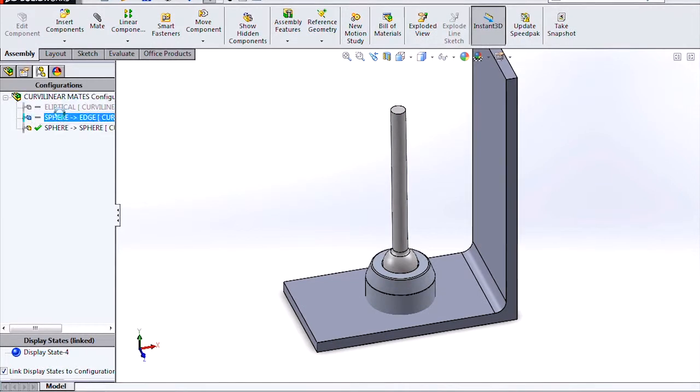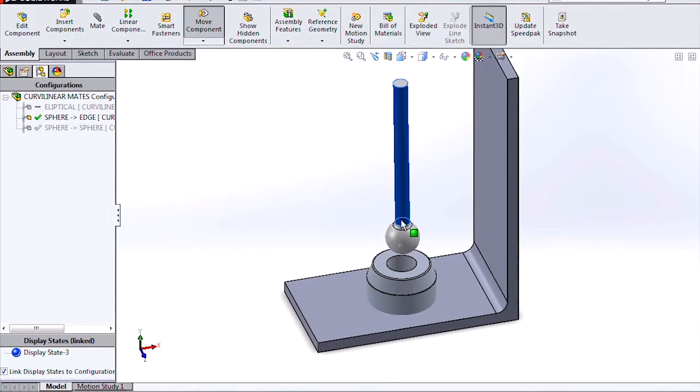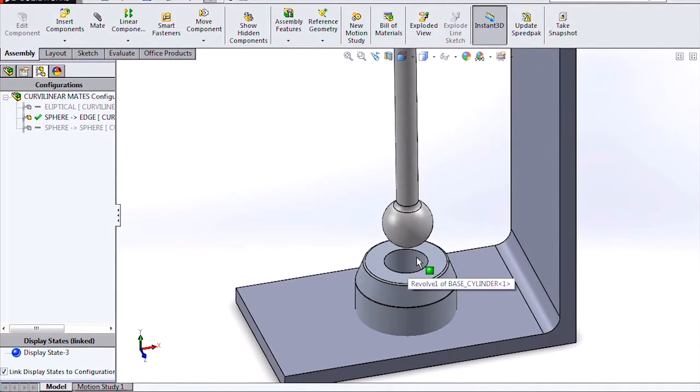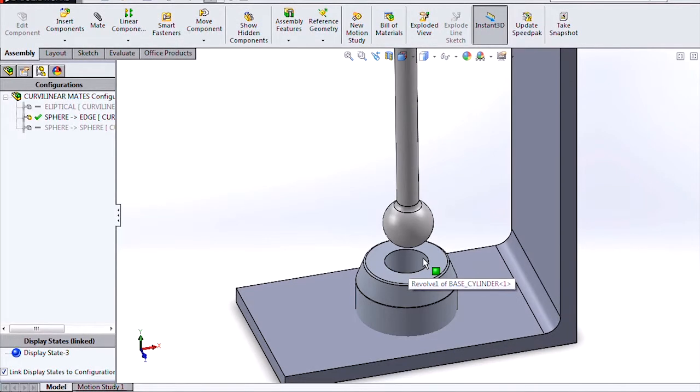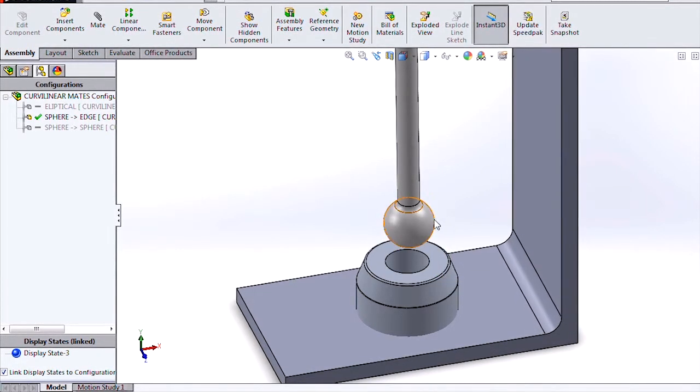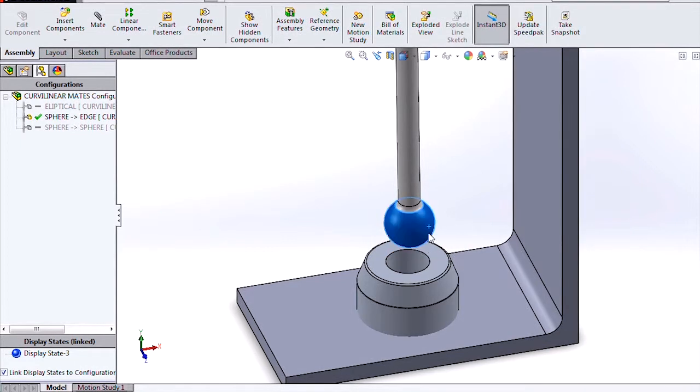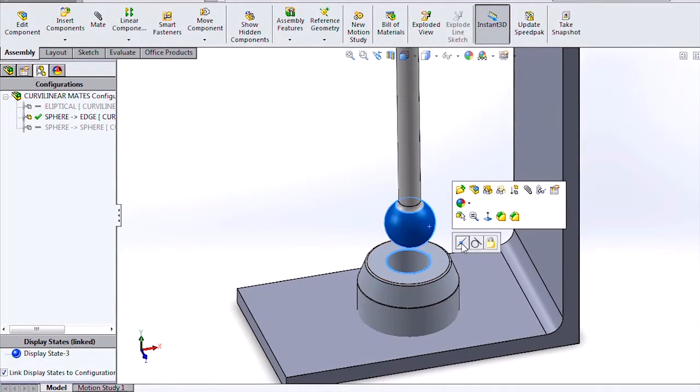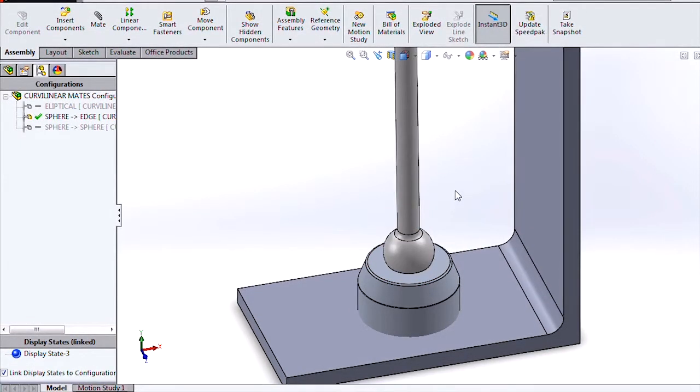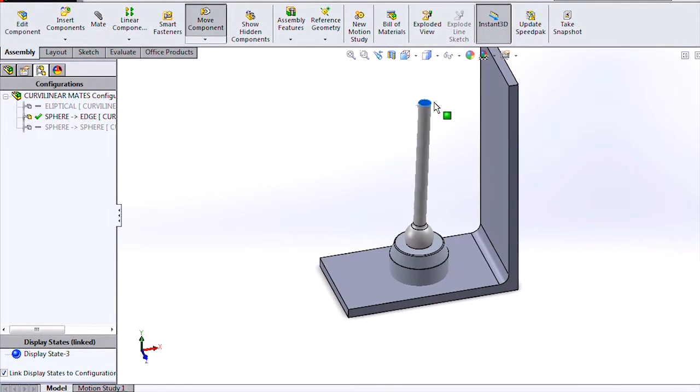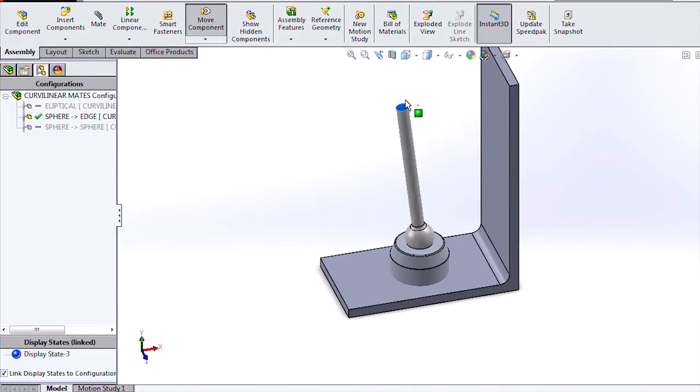But suppose we had a circular edge that we wanted to mate the sphere to. That's something that would have been difficult to do in previous versions of SOLIDWORKS. So if we want to mate this as that ball would sit onto the circular edge, we can do that easily in 2014 by just applying a coincident mate between the circular edge and the sphere, and we'll get the behavior we're looking for.